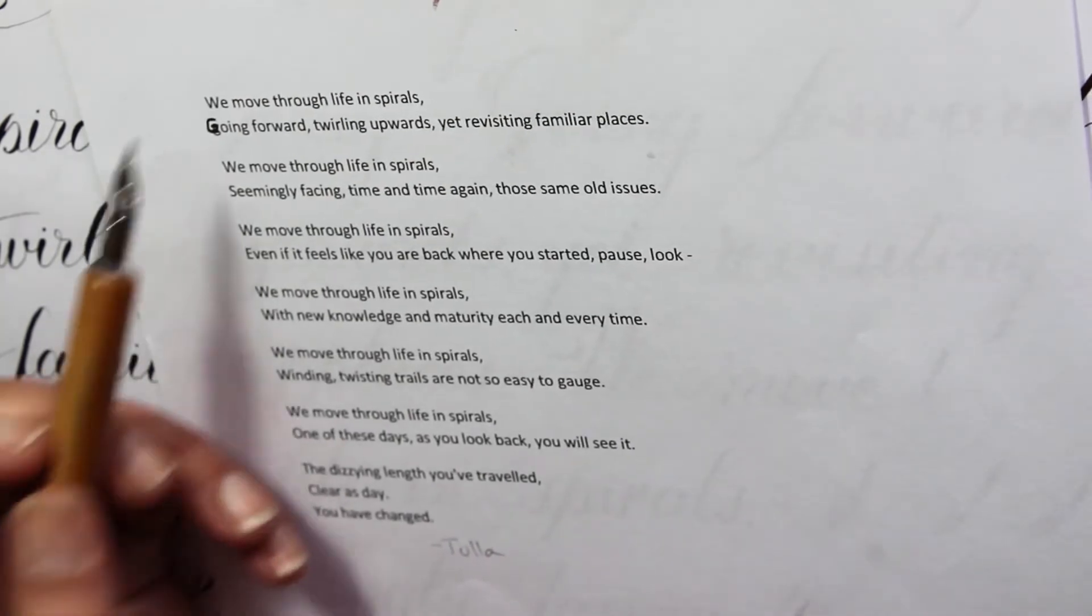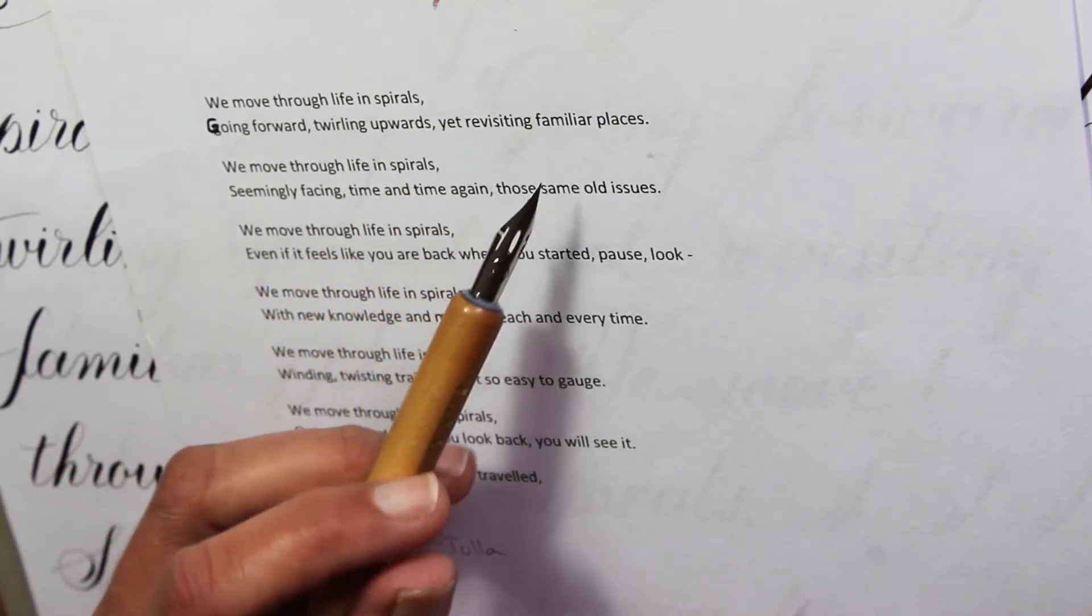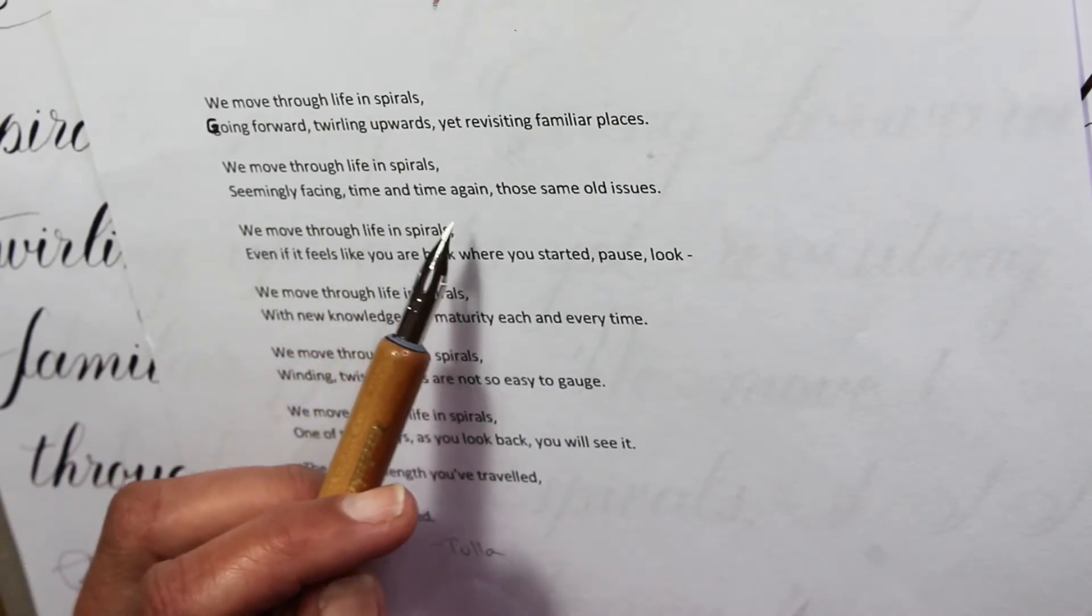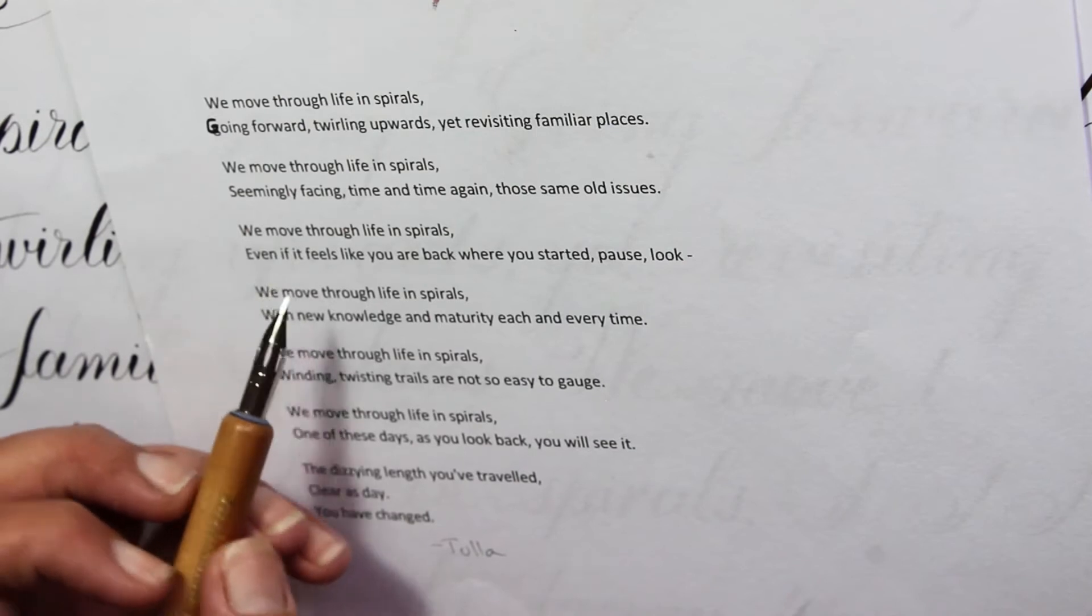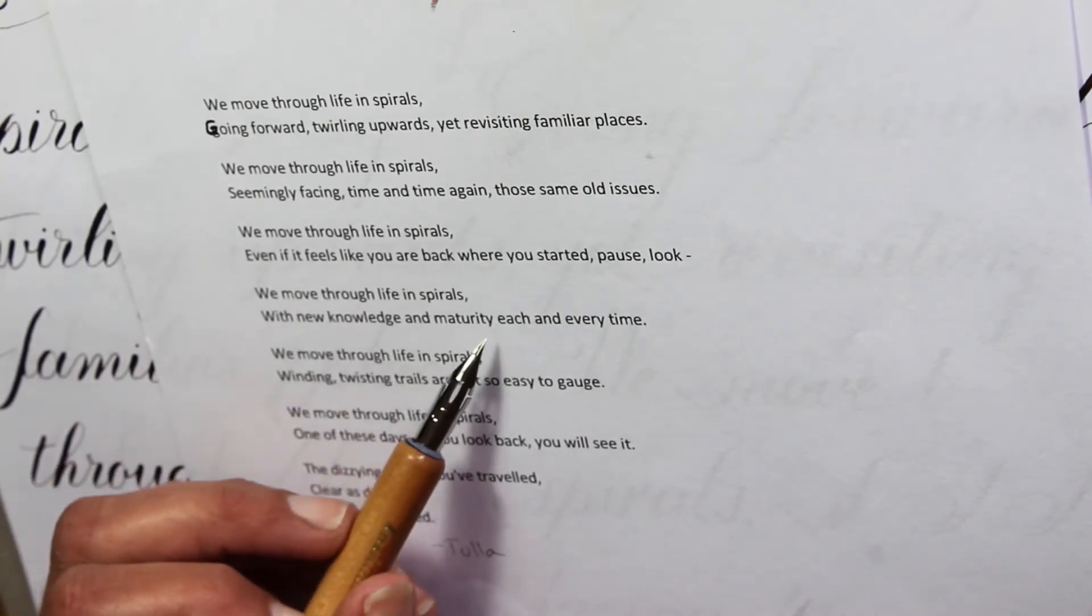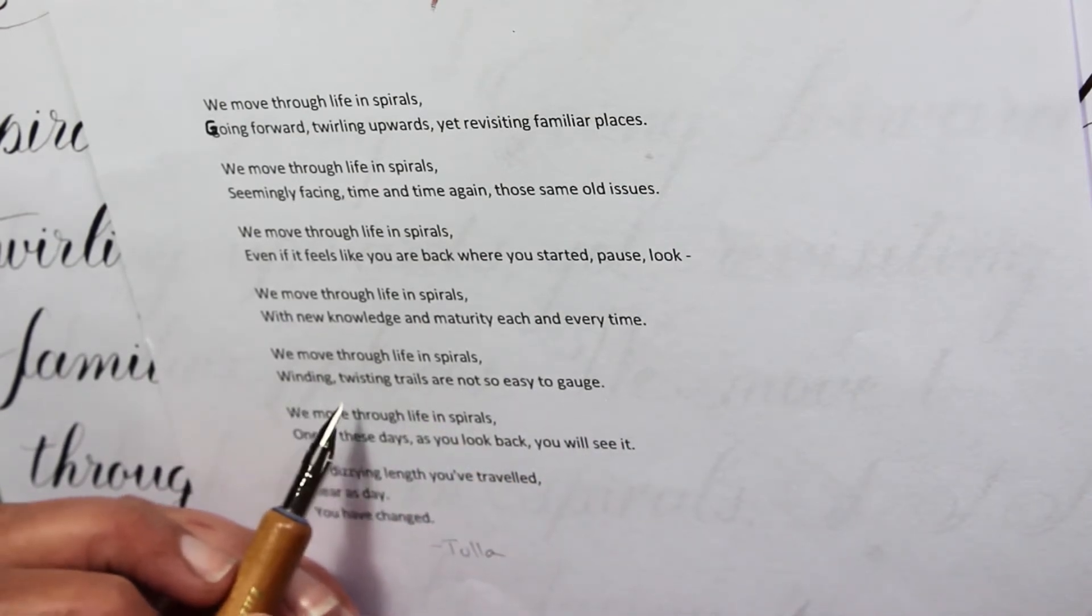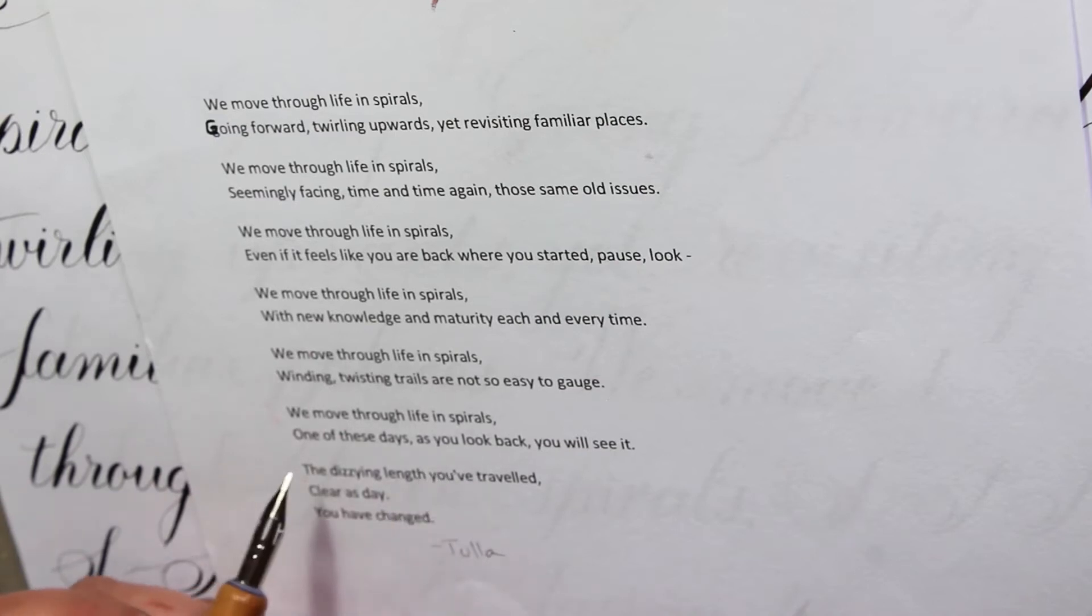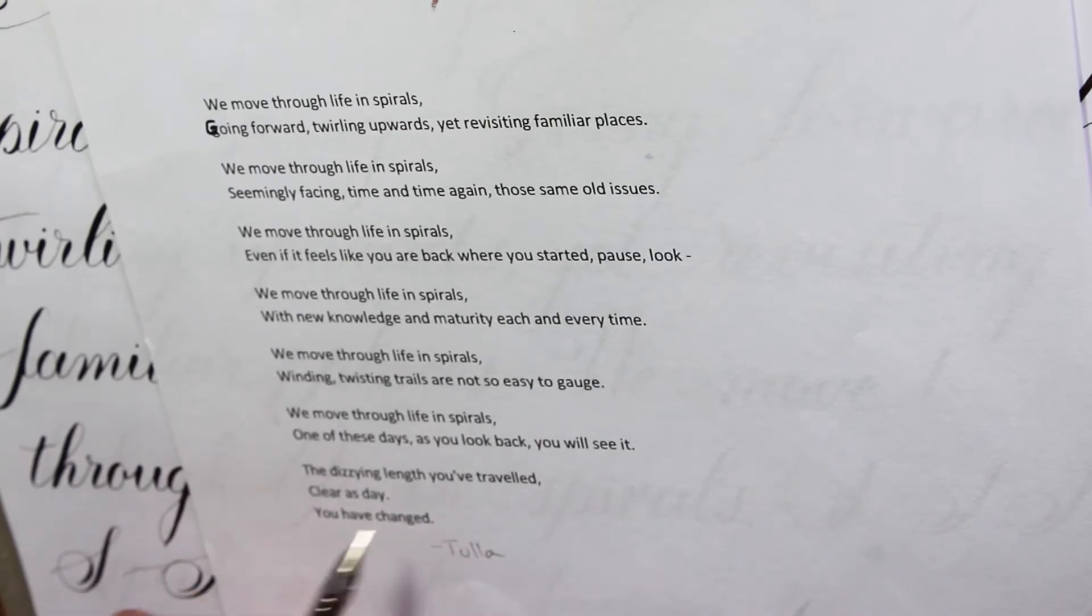We move through life in spirals, going forward, twirling upwards, yet revisiting familiar places. We move through life in spirals, seemingly facing time and time again those same old issues. We move through life in spirals, even if it feels like you are back where you started, pause, look. We move through life in spirals, with new knowledge and maturity each and every time. We move through life in spirals, winding, twisting trails are not so easy to gauge. We move through life in spirals, one of these days as you look back you will see it. The dizzying length you have travelled, clear as day, you have changed.